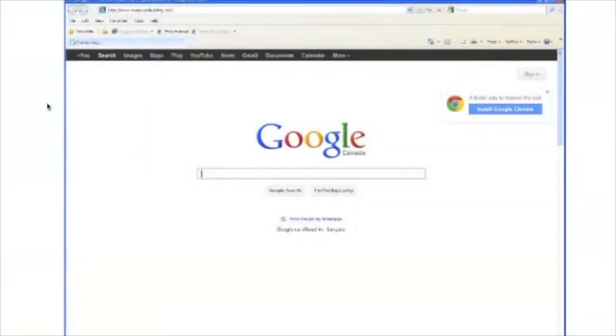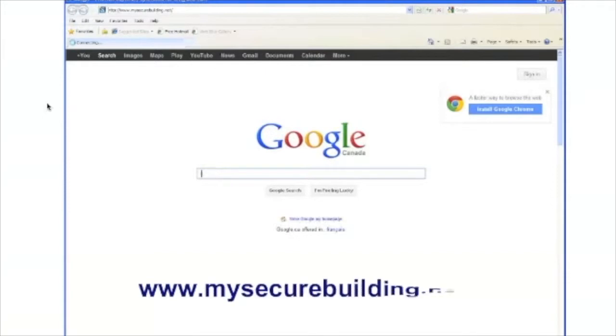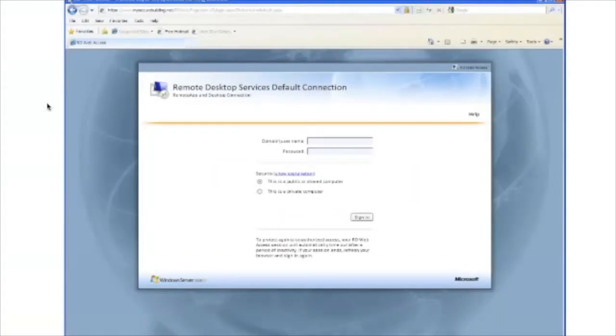Let's start with the login procedure to the remote desktop services to the Keyscan host. What you're going to need to do is go to mysecurebuilding.net from your internet browser, enter your username and password, and click on the sign-in button.